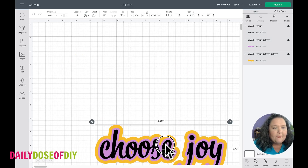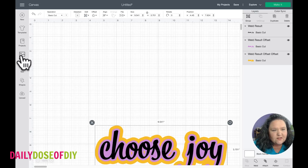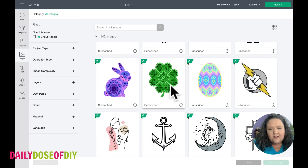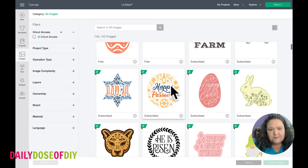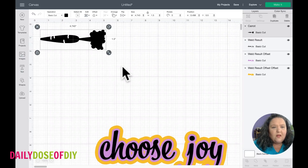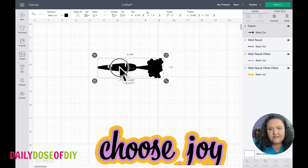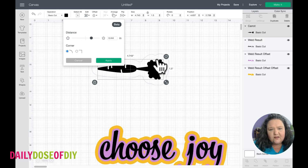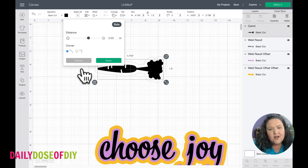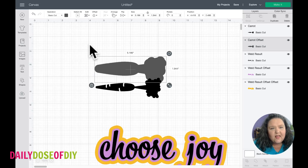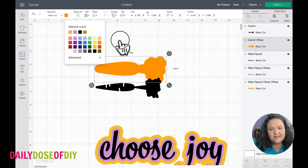We can also offset images. If we go into Images — these are some images in Cricut Access — I'll use this carrot at the top. It will work with any image. Bring an image in, have it selected, click Offset at the top, and you see that outline go around it. We can make it really big or bring it in tight and make it smaller. Once you're happy with how it looks, click Apply and it will offset that image.